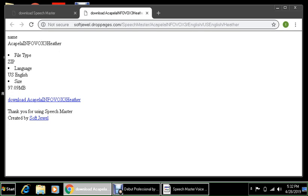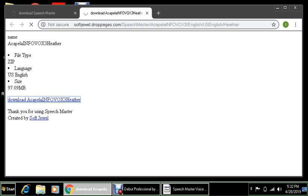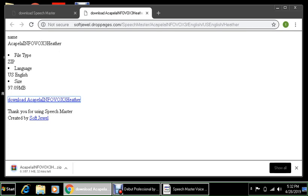Language U.S. English, size 97.09 megabytes. There's a link here. Press enter on this link and let's see. Let's wait. It is downloading. I'm going to pause the recording.